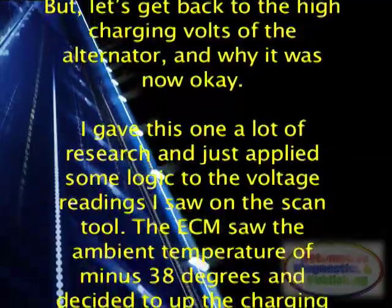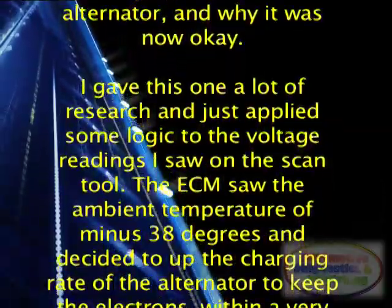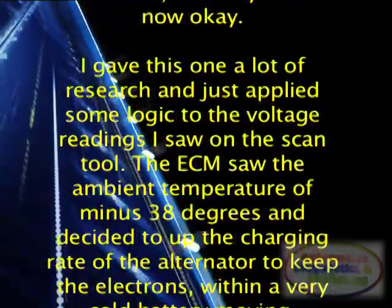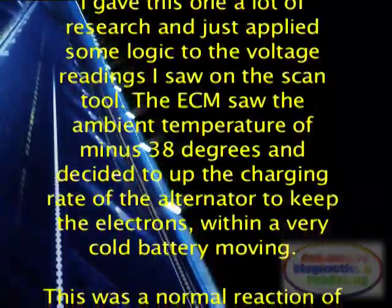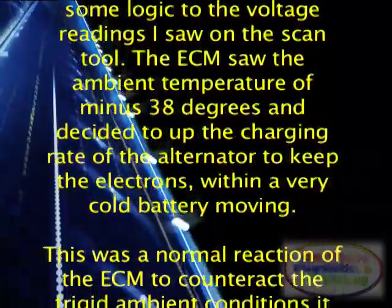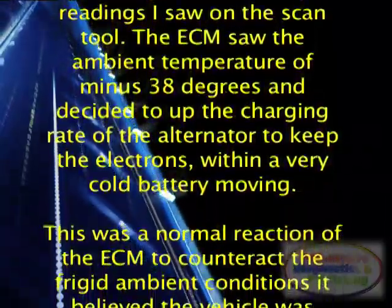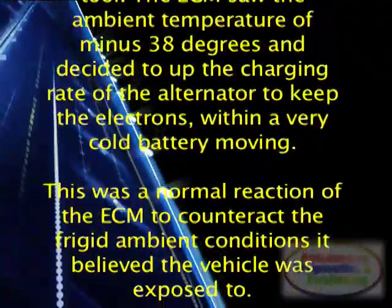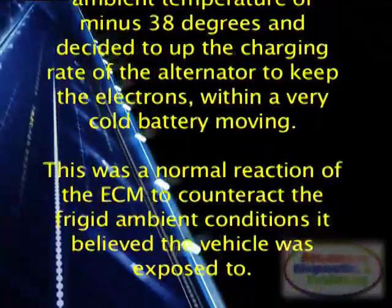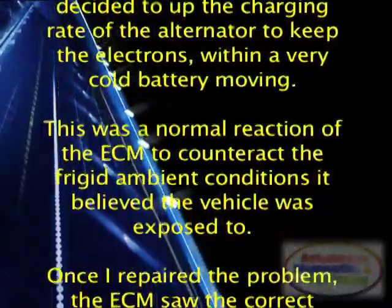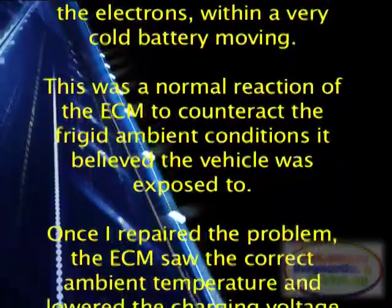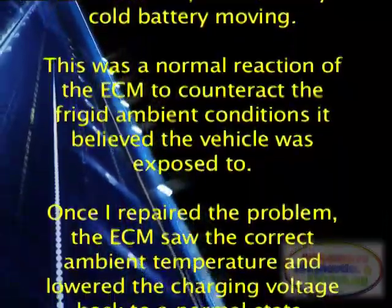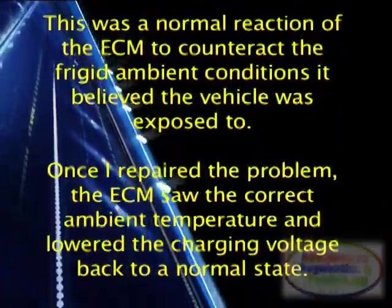The ECM saw the ambient temperature of minus 38 degrees and decided to up the charging rate of the alternator to keep the electrons within a very cold battery moving. This was a normal reaction of the ECM to counteract the frigid ambient conditions it believed the vehicle was exposed to.